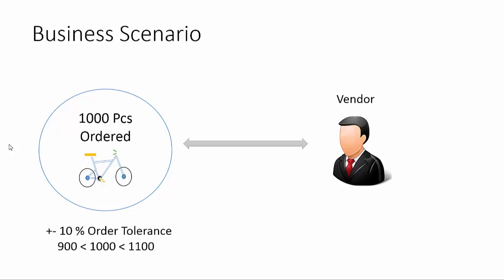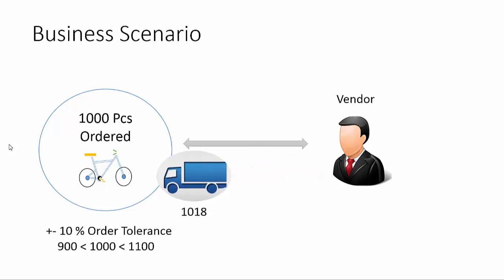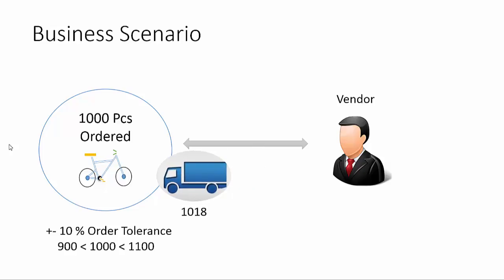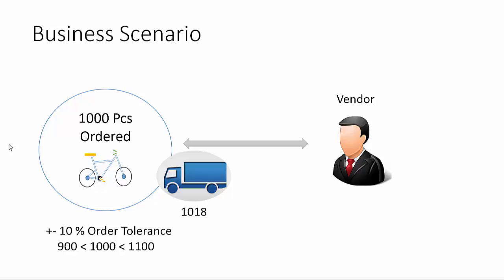So we as a company and vendor have agreed to allow order tolerance of plus or minus 10%. This means even though we have ordered for 1000 pieces, we can accept 900 as a minimum and 1100 as a maximum. Let's say when the order arrives, there are 1018 pieces being delivered. The order is accepted because that is within the order tolerance.